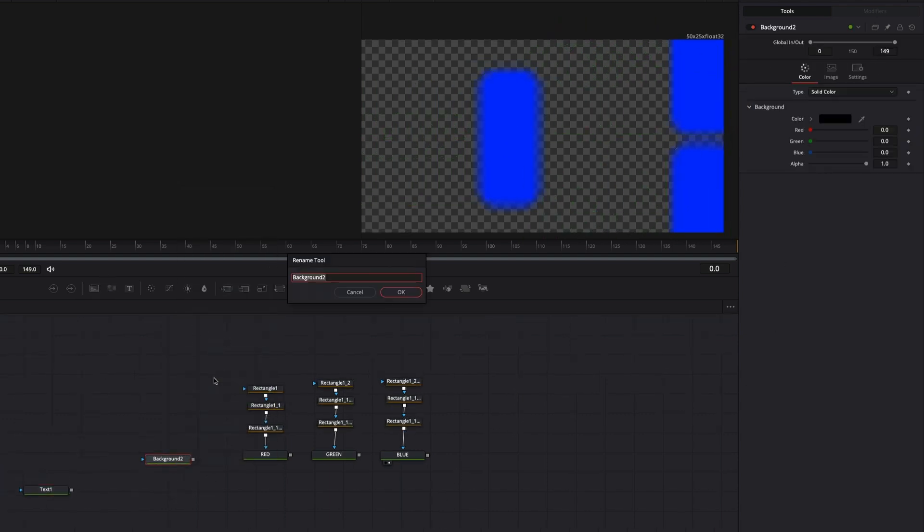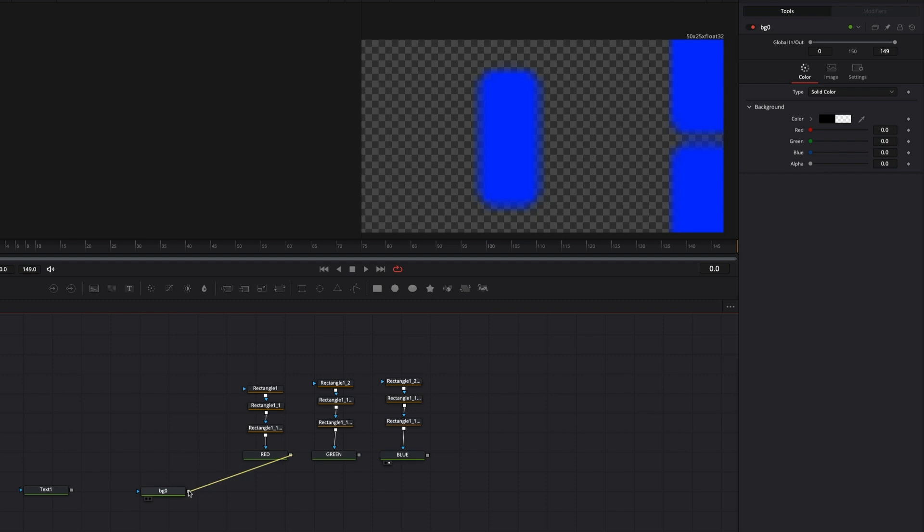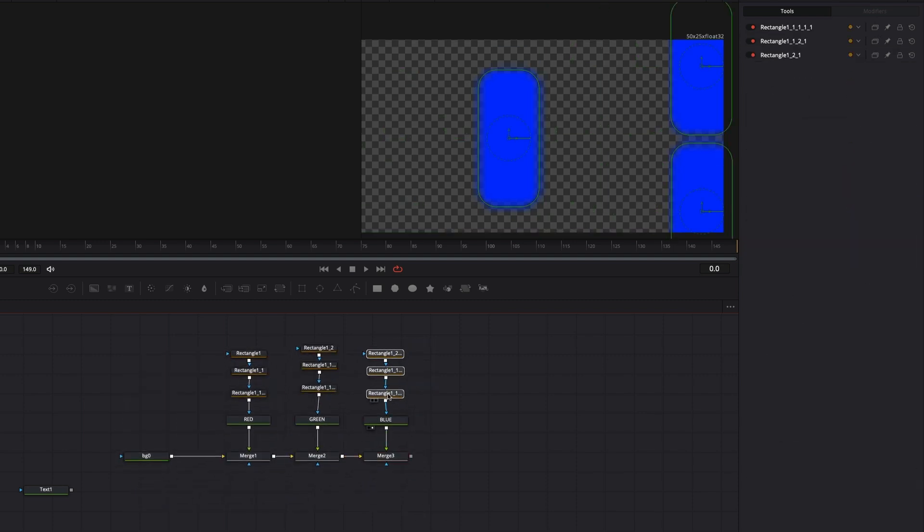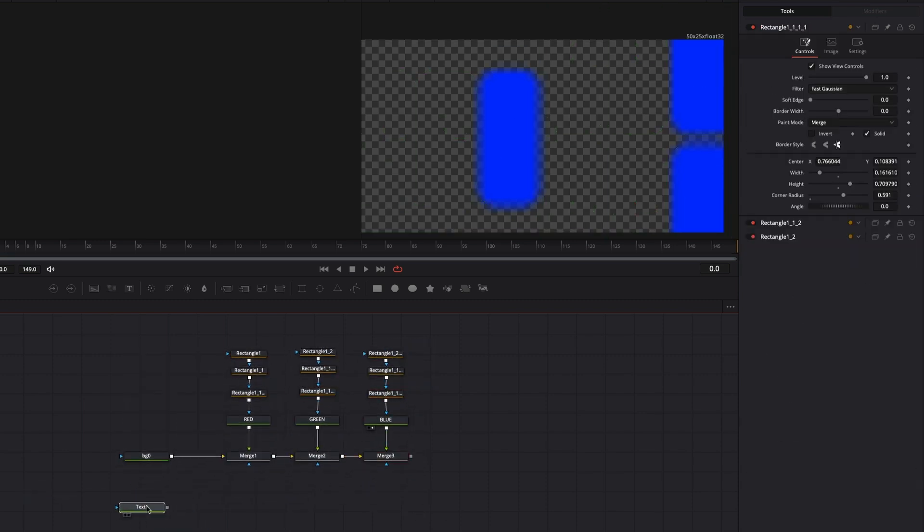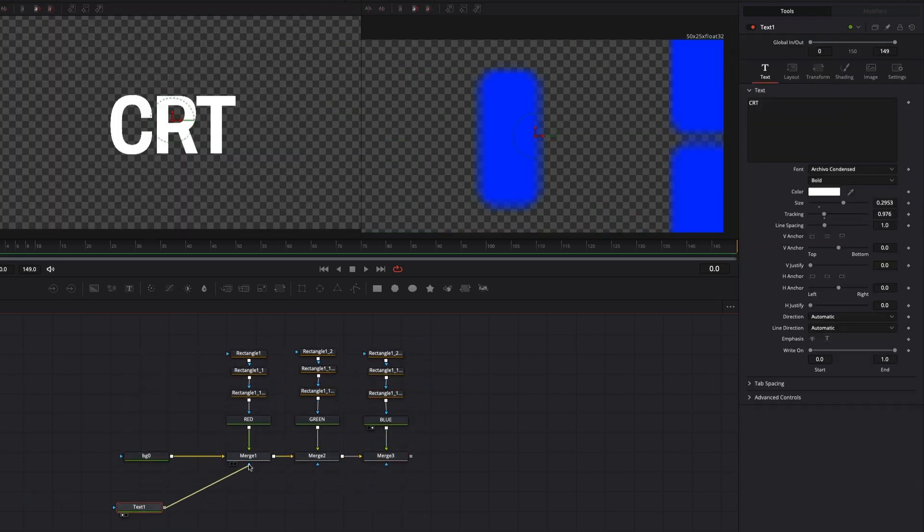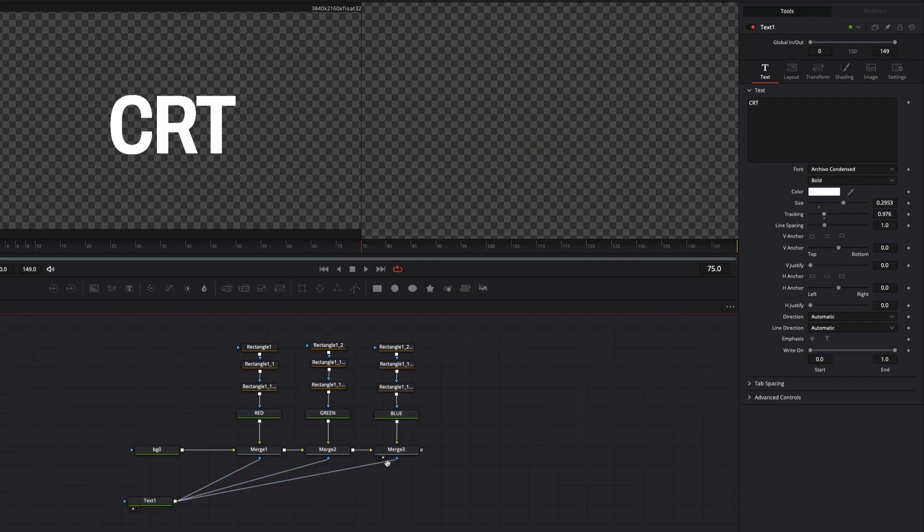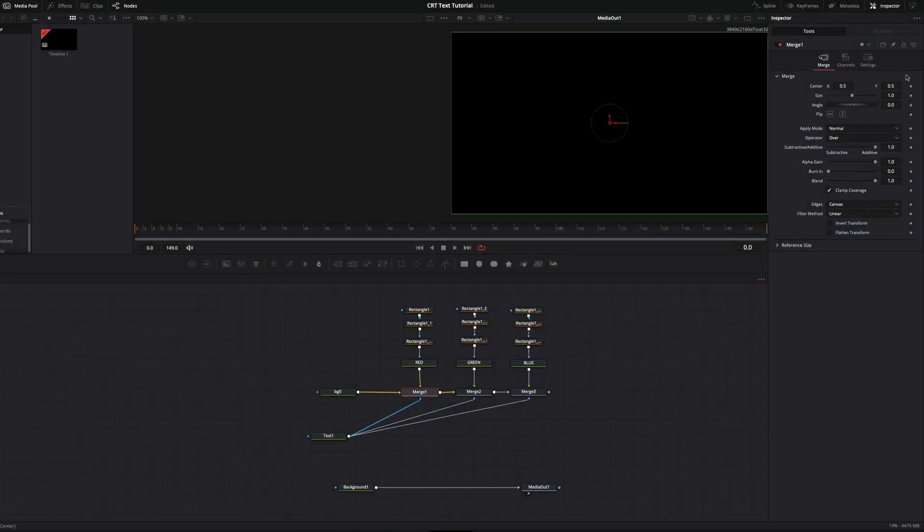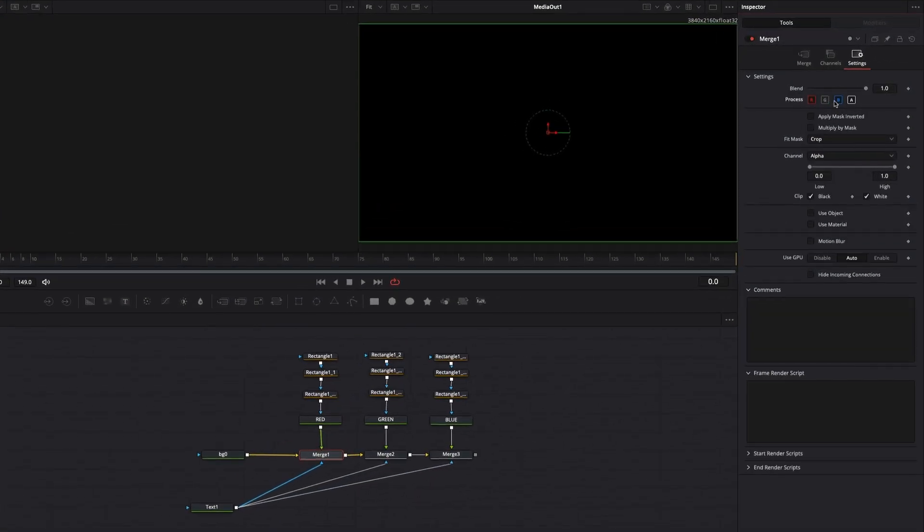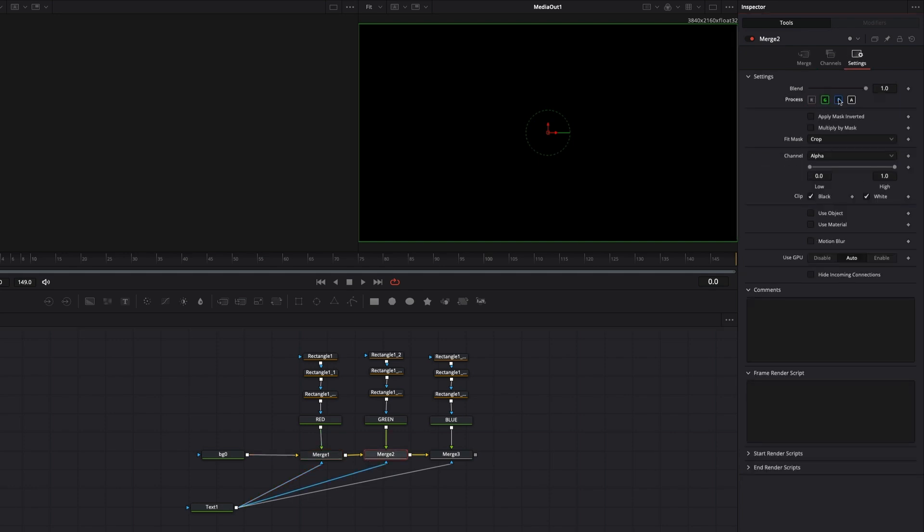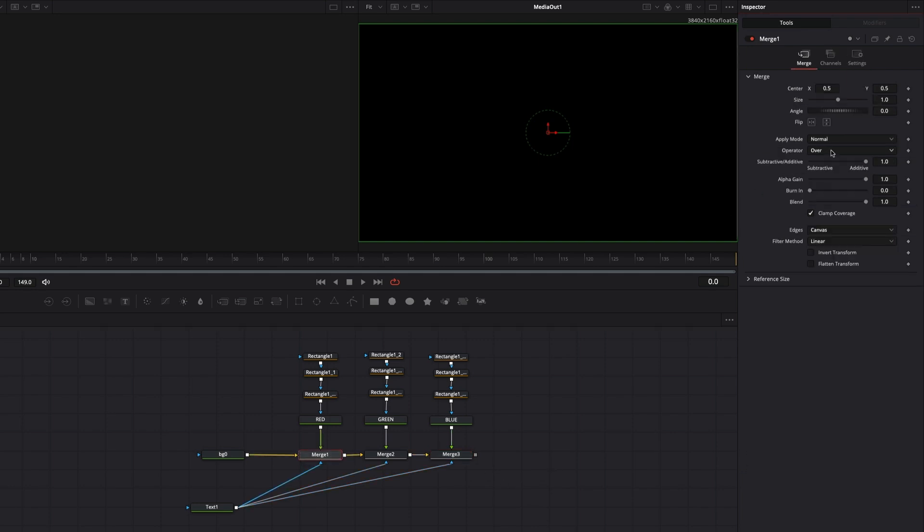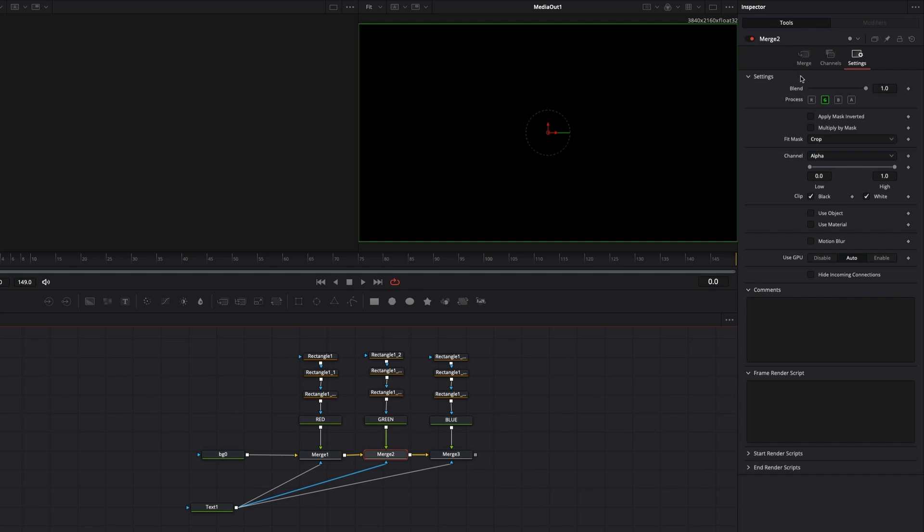Connect the mask input, the blue one, from the text node to the background nodes. Now go to the Settings tab on each background node and leave only one color channel active. Set the edges mode to Wrap on every background.